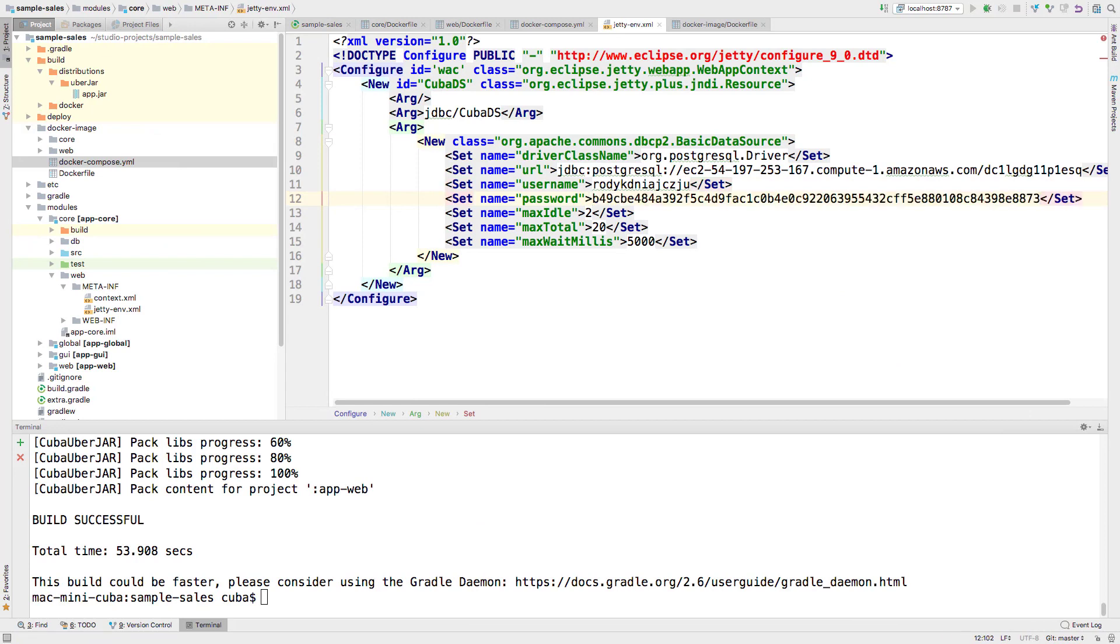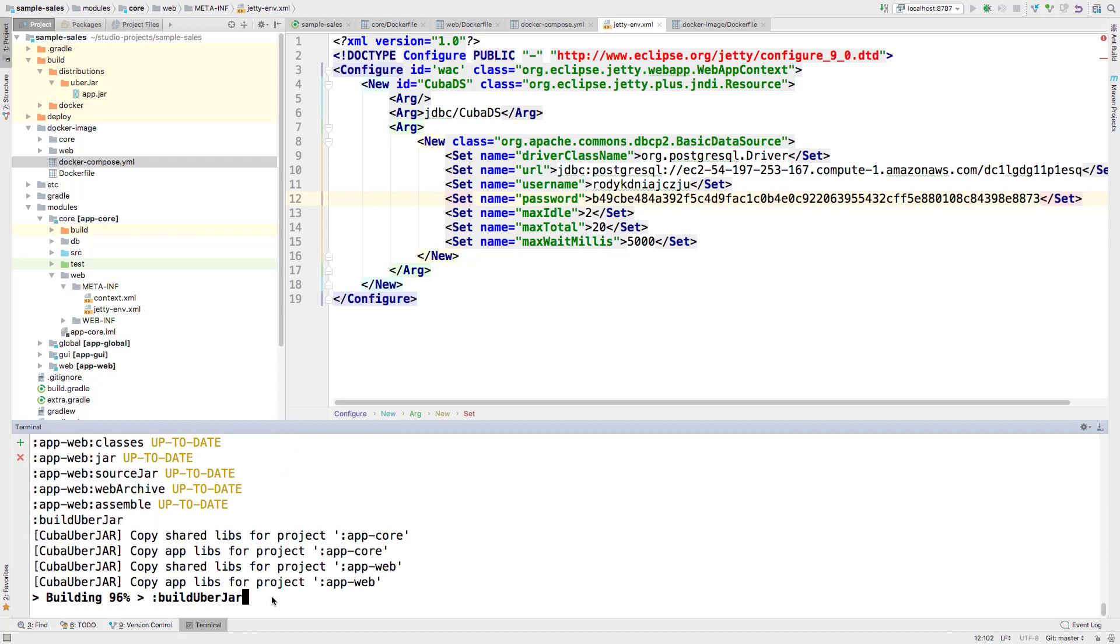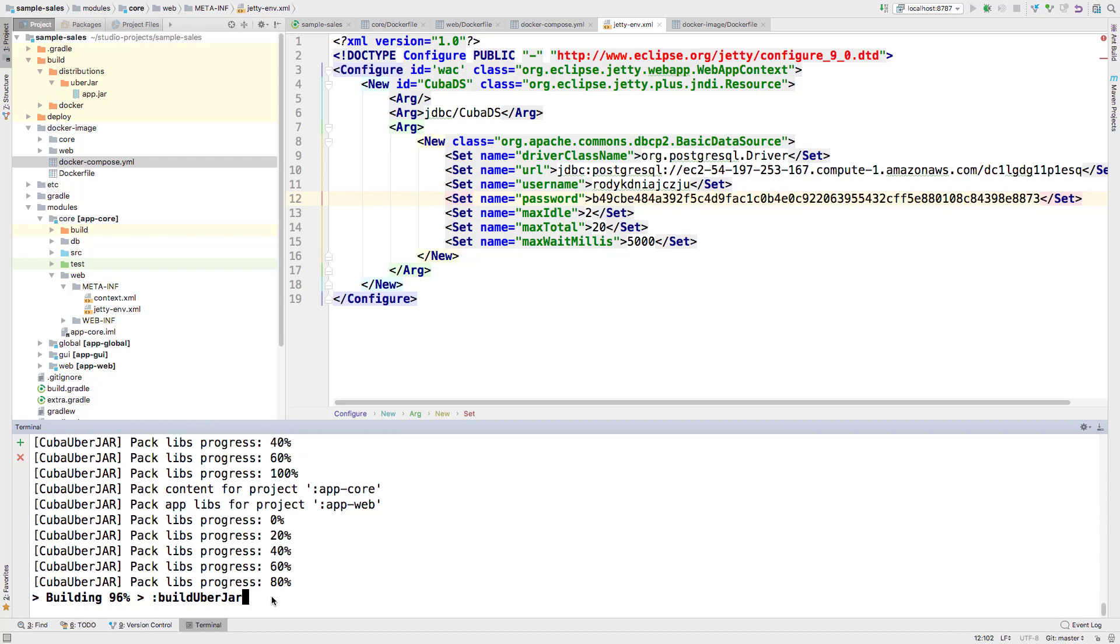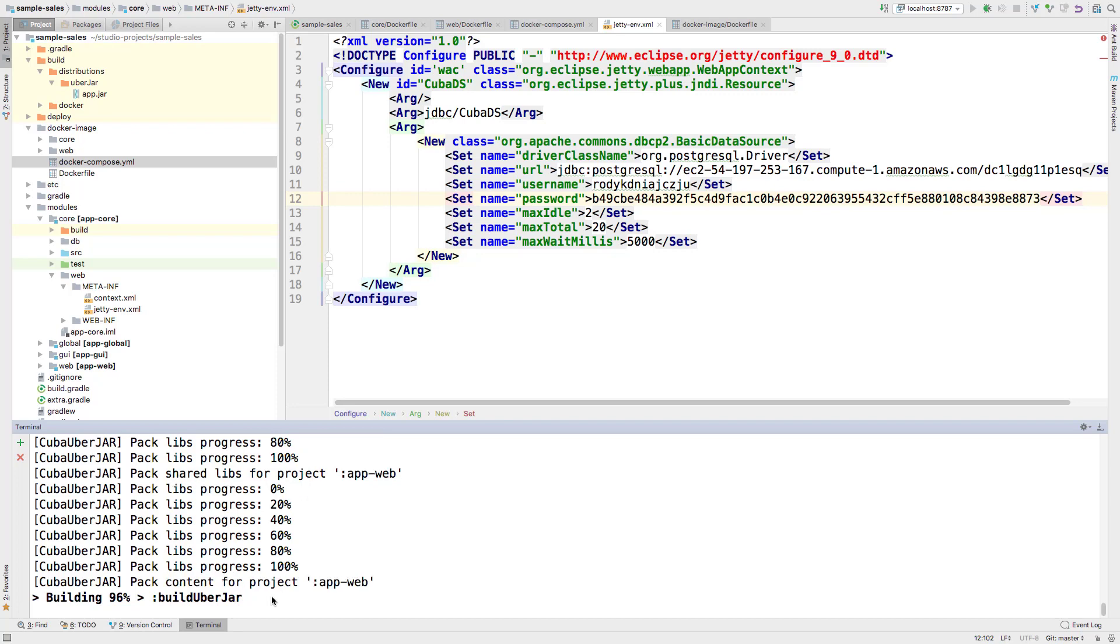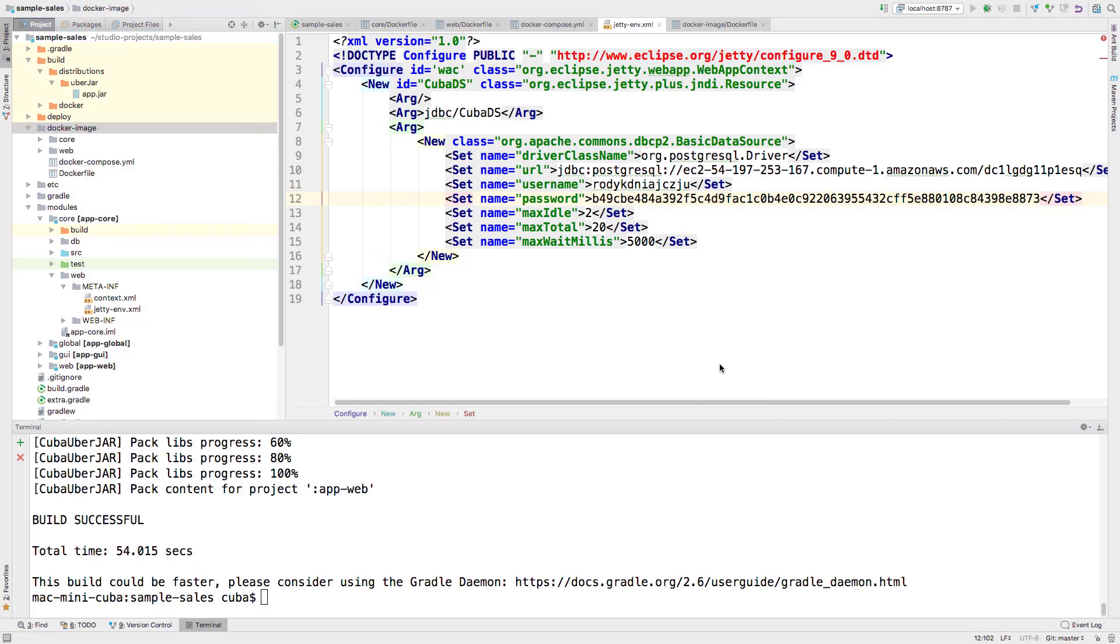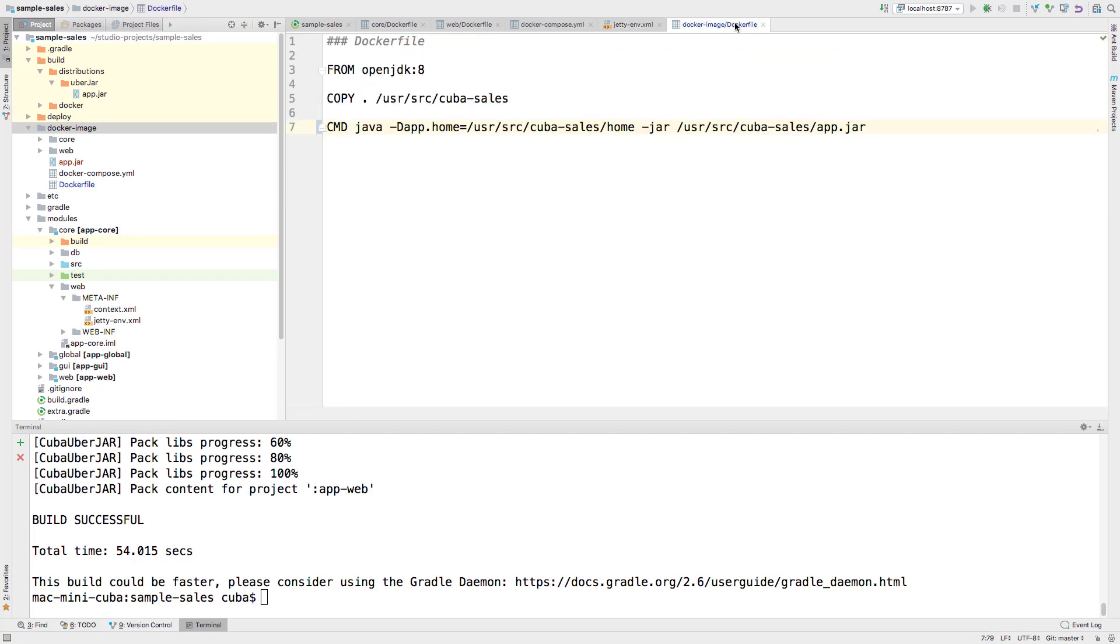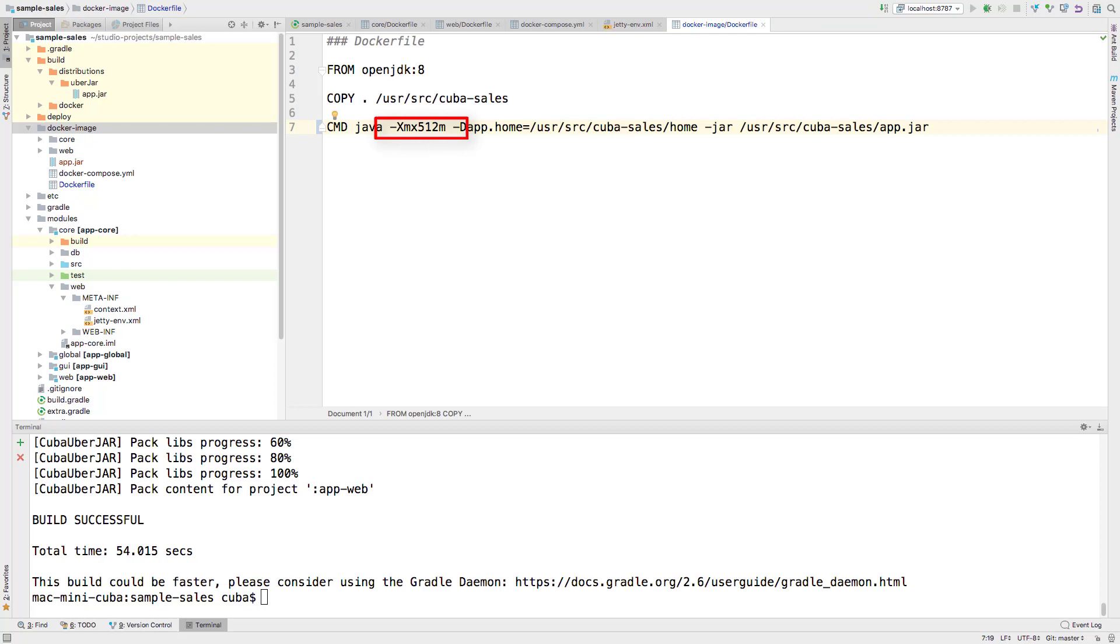After that, we need to rebuild our UberJAR file using the Gradle task. Now copy our new JAR file to the Docker image package. Also, we have to add some changes to our Dockerfile. First of all, we need to restrict the amount of memory consumed by the application. Then we need to obtain the port for the app from Heroku and add it to our image. As we already know, all parameters of the application can be overridden when running. So, our Dockerfile will look like the following.